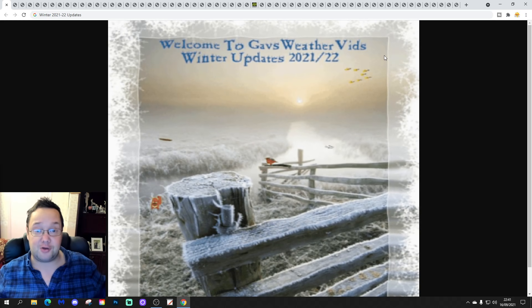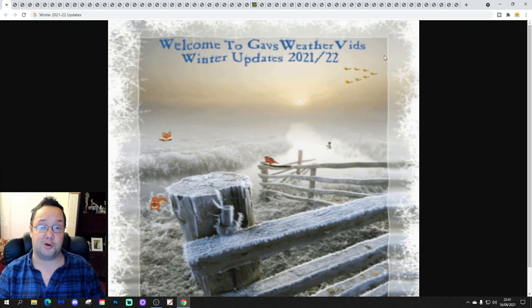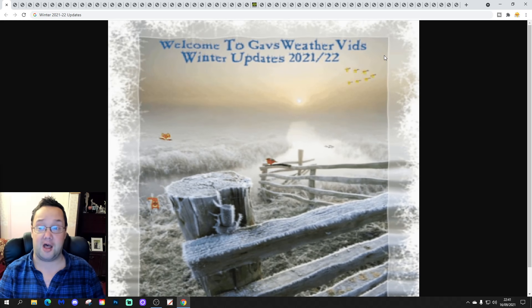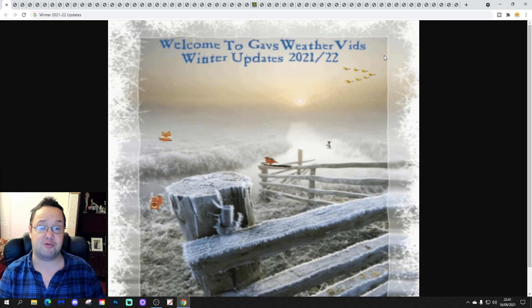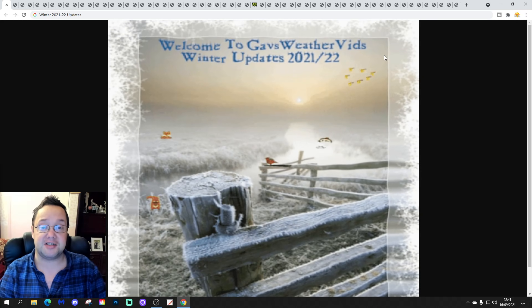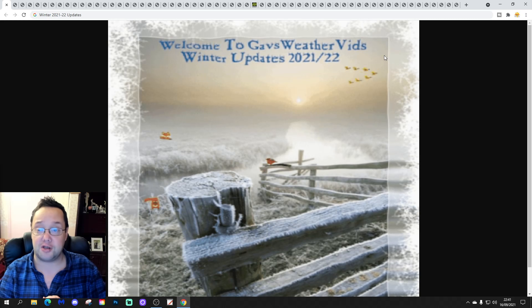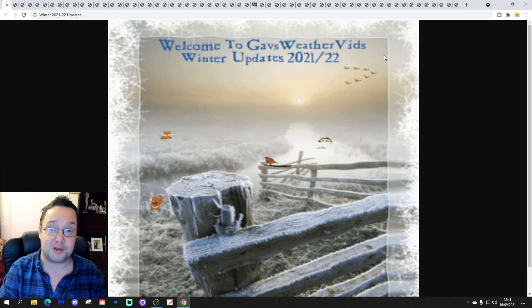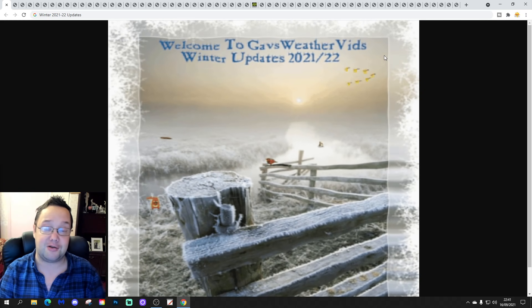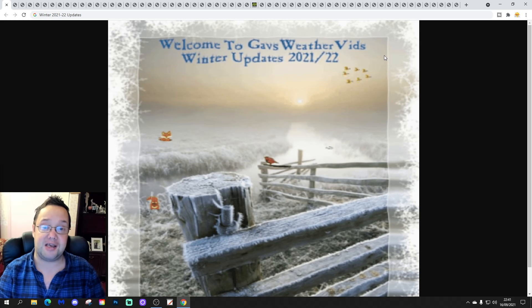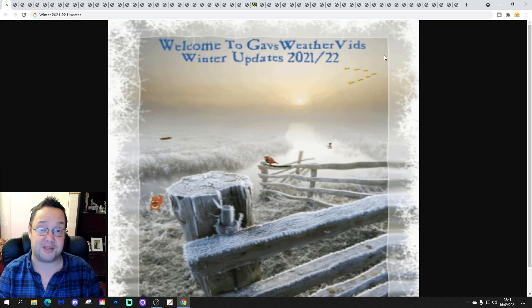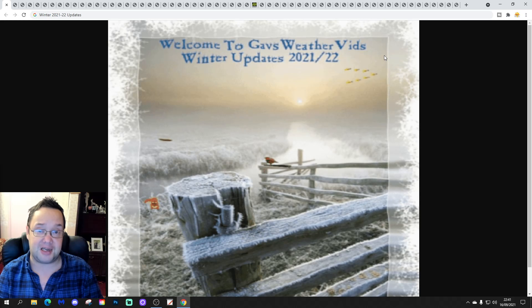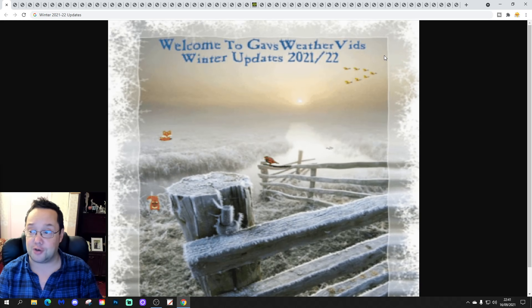Part 1 of this third winter update was released yesterday on Sunday. If you haven't yet watched it, it's a very, very interesting watch, so do check it out. You can access it through the playlist on the Gav's WeatherVid YouTube homepage for winter updates.